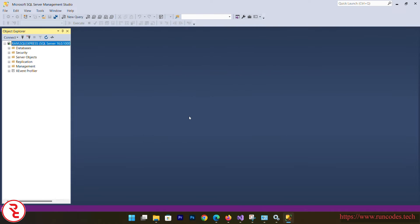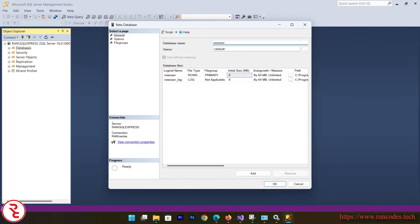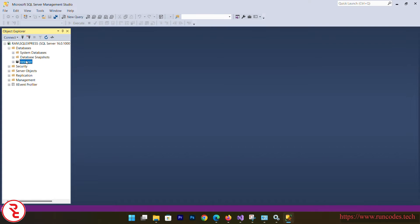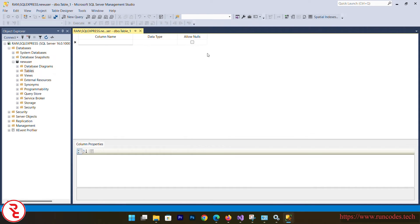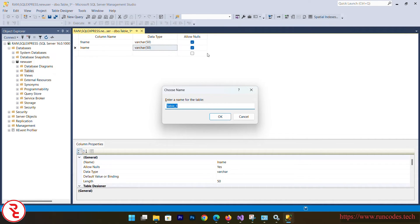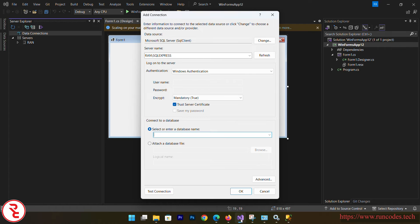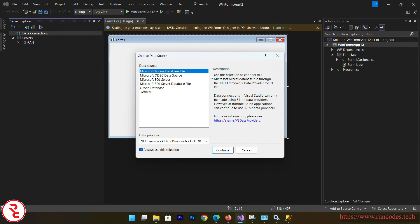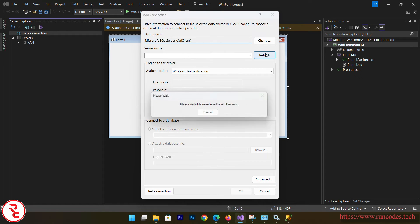Connect using Windows Authentication, then right-click on Databases and select New Database. Name it 'NewUser' and click OK. Then expand the database, right-click on Tables, select New Table, and add column names like FirstName and LastName. Press Ctrl+S and give the table a name. Go back to Visual Studio and select your database — it may not display immediately since we just created it, so cancel and right-click to add the connection again, then refresh.